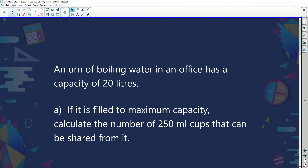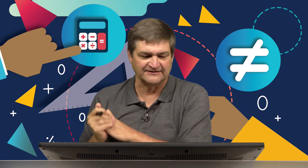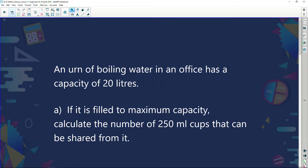What we're going to do is take this whole thing of volume and capacity and link it in with finances. So let's have a look at this example. An urn of boiling water in an office has a capacity of 20 litres. If it is filled to maximum capacity, calculate the number of 250 ml cups that can be shared from it.